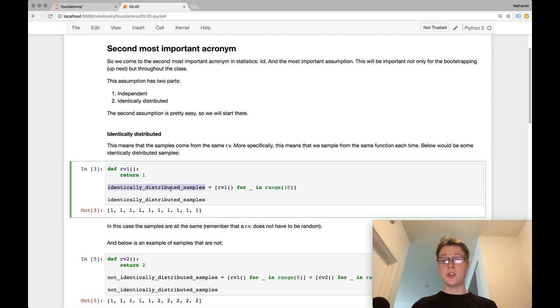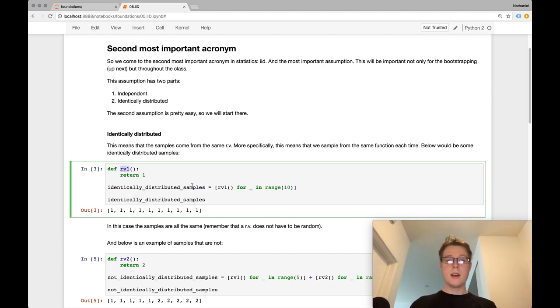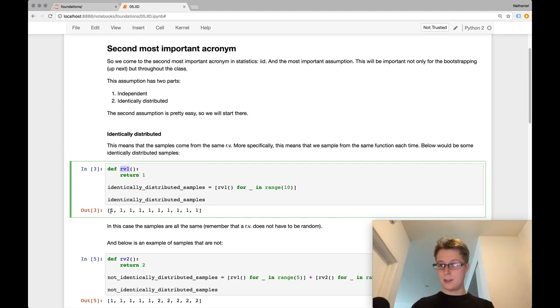So in this case, these are Identically Distributed samples, because we call the exact same function, RV1, 10 times. Each of these samples are Identically Distributed. We got them from the same function.